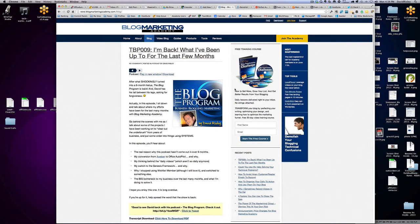Hi there, David Risley here with Blog Marketing Academy. I want to quickly talk about how to not display full posts on your blog's home page. A lot of bloggers do this mainly because they don't really know how to do anything else. A lot of the free themes out there will typically display full posts on the home page.